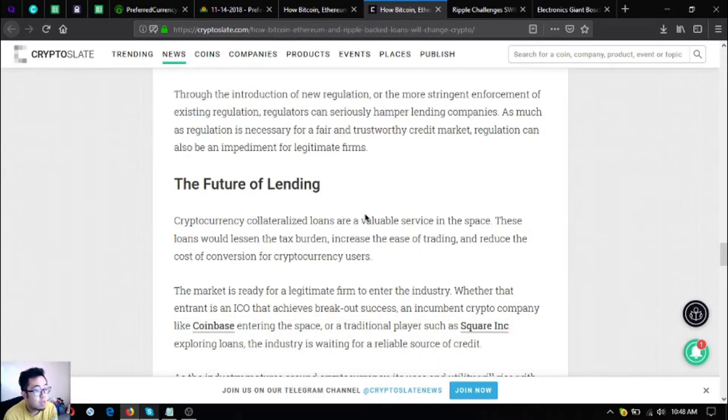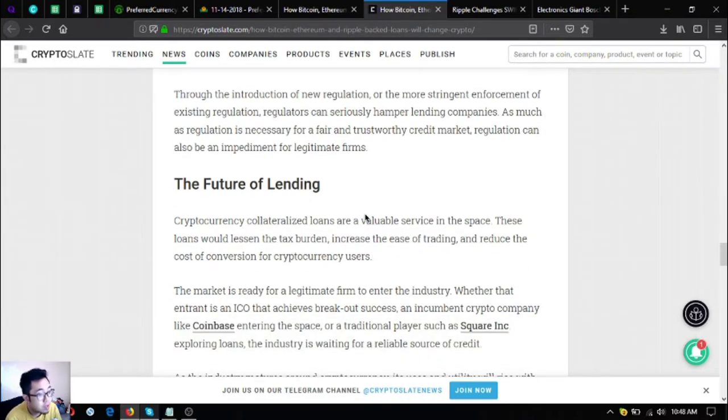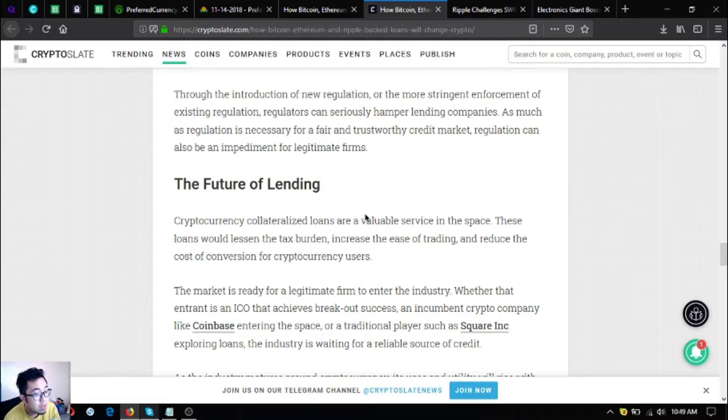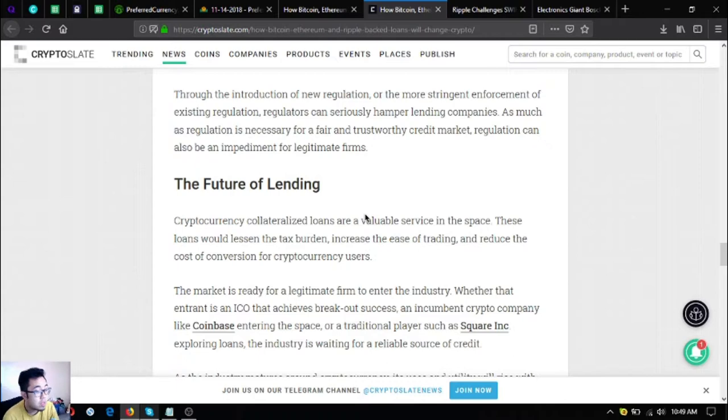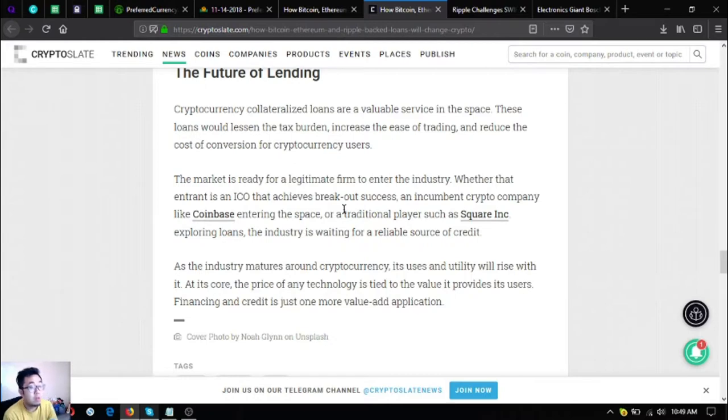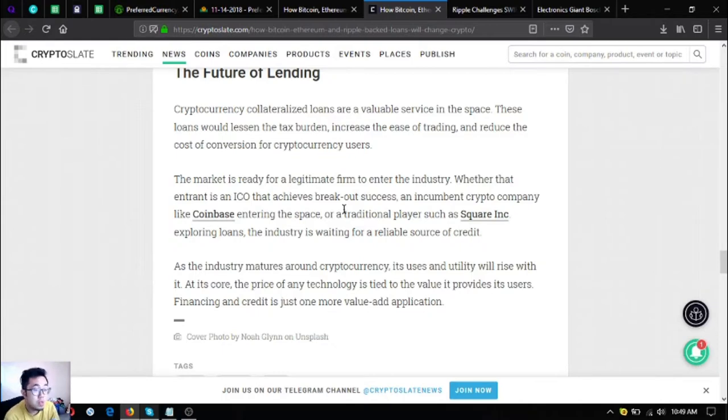The future of lending: cryptocurrency collateralized loans are a valuable service in the space. These loans would lessen the tax burden, increase the ease of trading, and reduce the cost of conversion for cryptocurrency users. The market is ready for a legitimate firm to enter the industry, whether that entrant is an ICO that achieves breakout success, an incumbent crypto company like Coinbase entering the space, or a traditional player such as Square Inc. exploring paid loans. At its core, the price of any technology is tied to the value it provides its users. Financing and credit is just one more value and application.